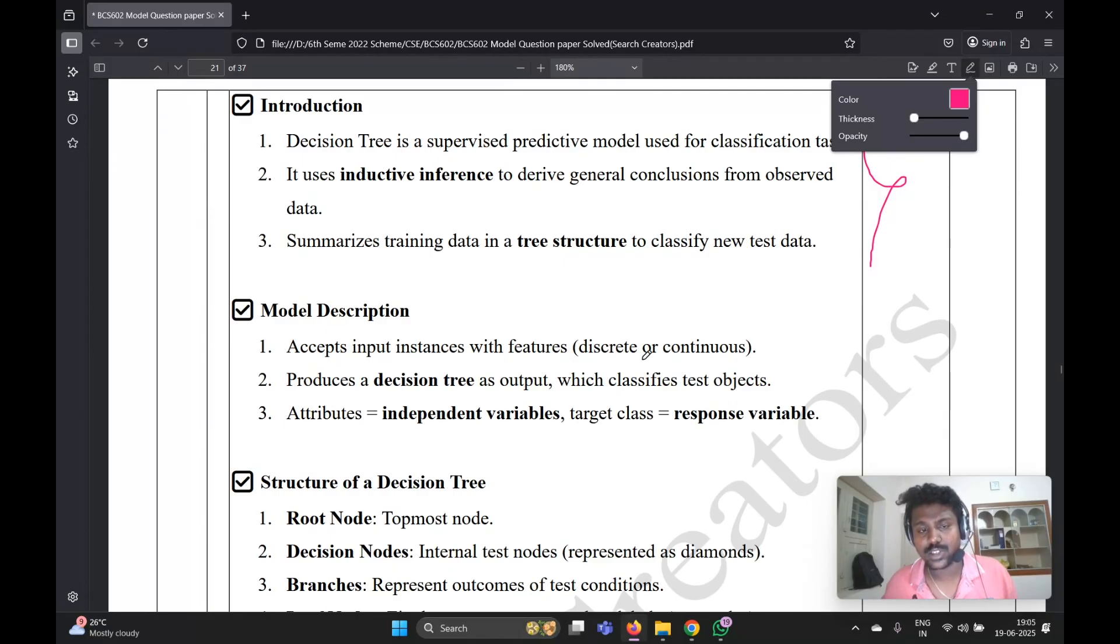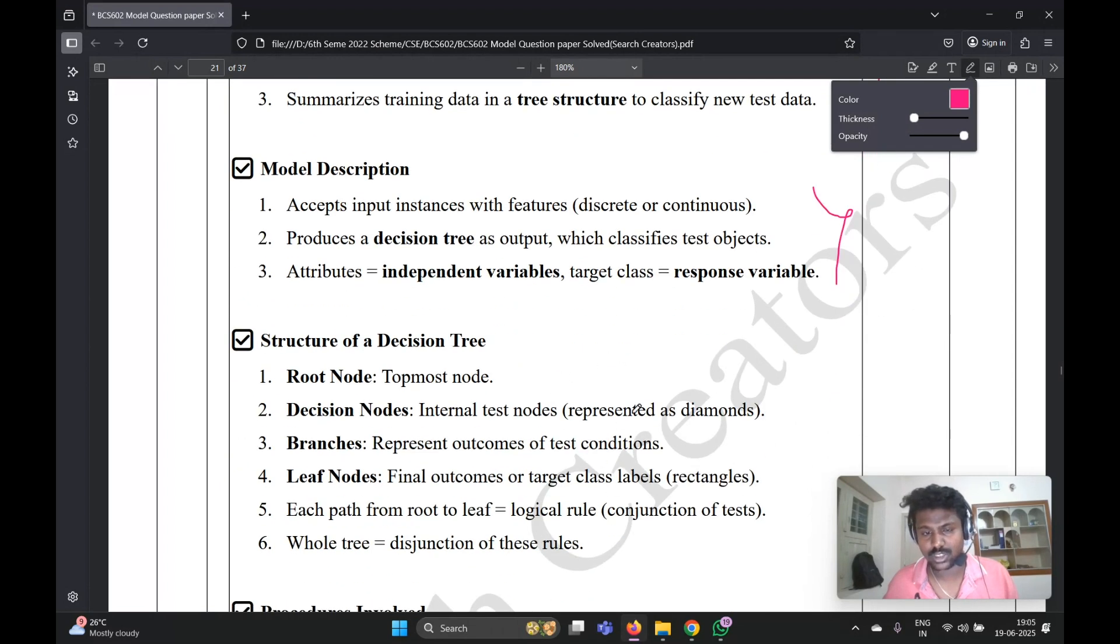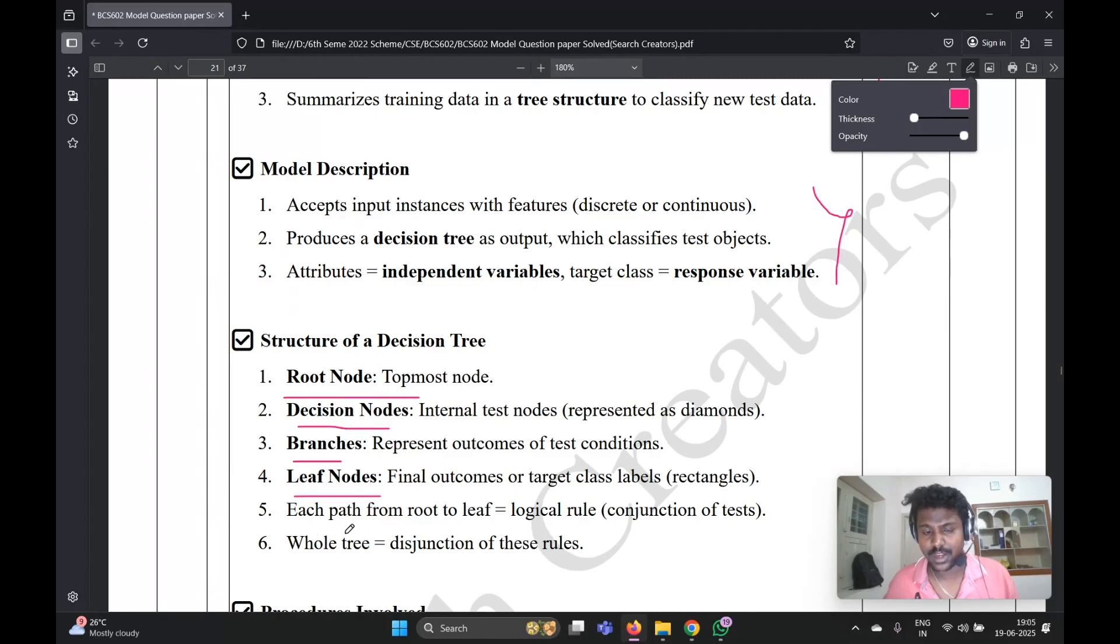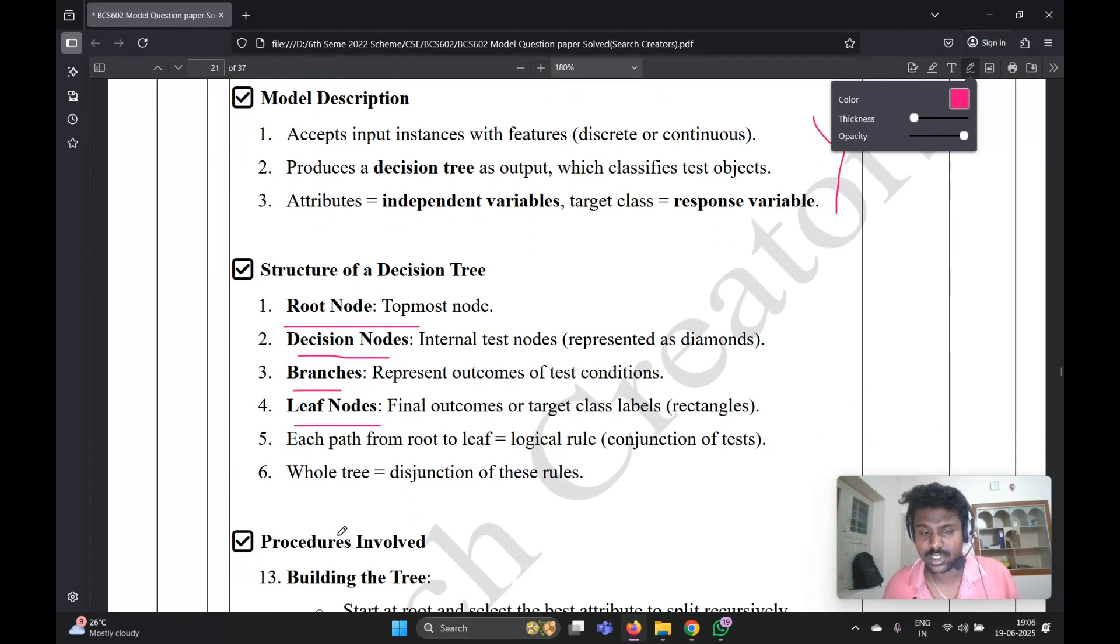Next, model description - description of what is the decision tree model, where it is used. You need to write three points again. These three points and structure of the decision tree - what is the root node, decision node, branches, leaf node. Fifth point.